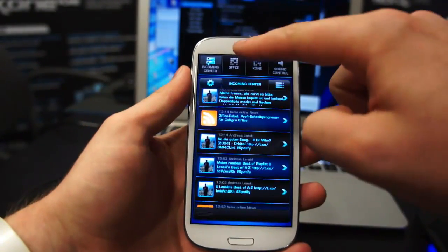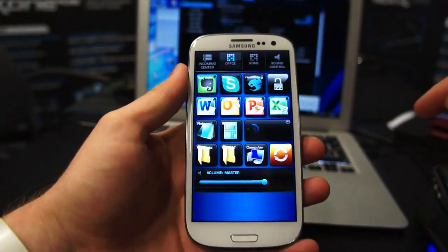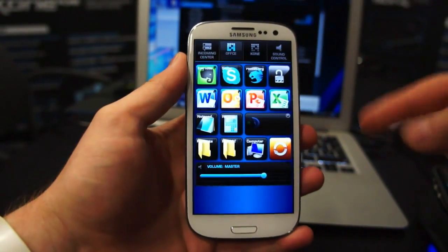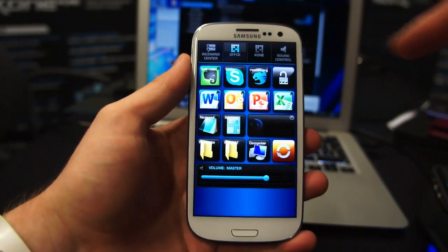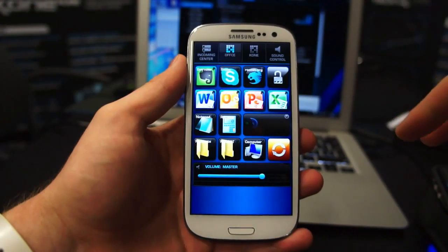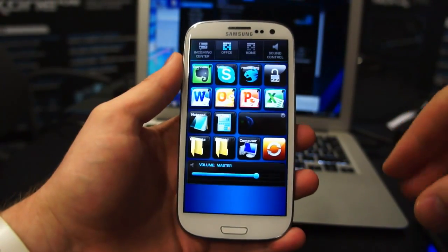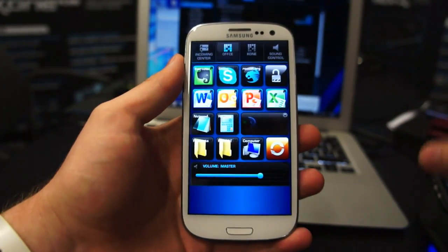If we tap across to Office you'll see a more familiar looking set of widgets. As you can see here we've got Evernote, Skype. These are all customizable on the PC launcher, which is also being developed for Linux and Mac.